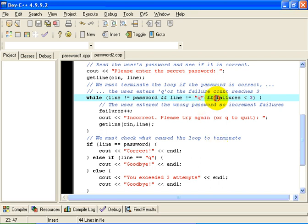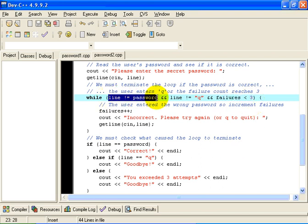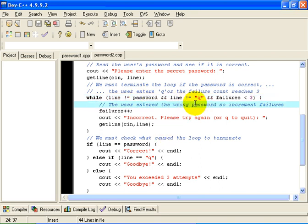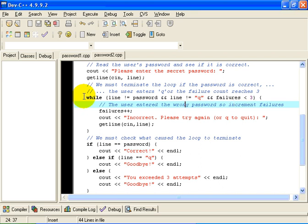Or in other words, if any of these three conditions turns out to be false, we are going to terminate the loop. We are going to terminate the loop if they entered the correct password. Or, if the line they entered was equal to Q. Or, if the number of failures was equal to three. That is a tricky while statement there. But, that is the attempt of it. We want to terminate the loop if the line is equal to the password, that means the user got it correct. Or, if the line is equal to Q, that means the user wants to quit. Or, if the number of failures has reached three.